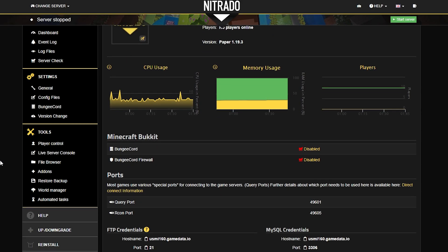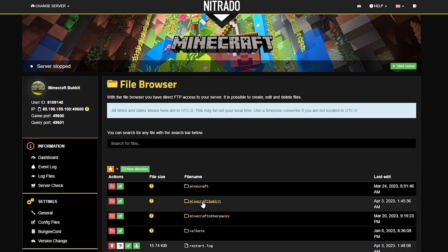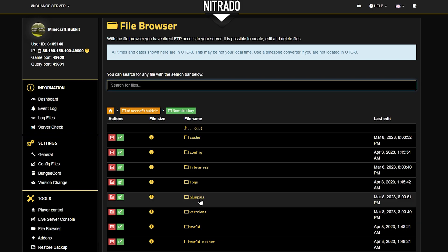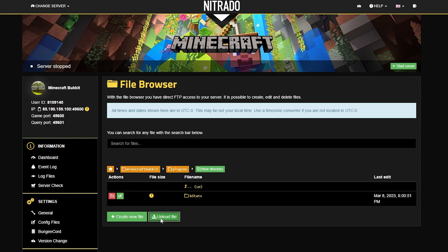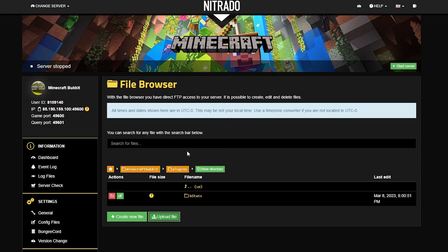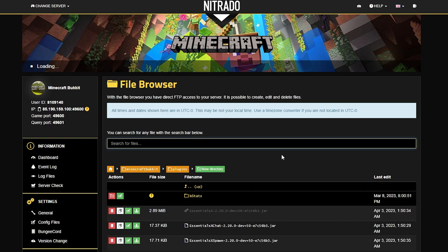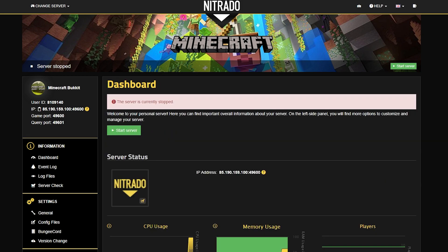Once you've done the download, head back to your panel, make sure it's stopped, and go to the file browser under tools. From here, take the path Minecraft Bukkit, then go into the plugins folder, and click the green upload file button. Go ahead and upload those downloads you just grabbed — all three at a time will be just fine. After just a few moments, you'll see the files appear in the uploaded section. Head back to your dashboard and restart your server.